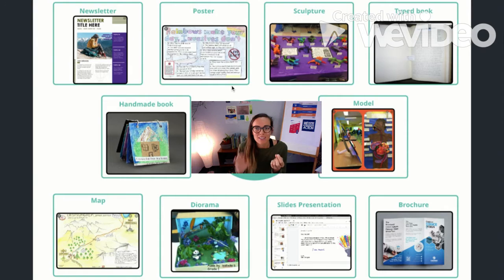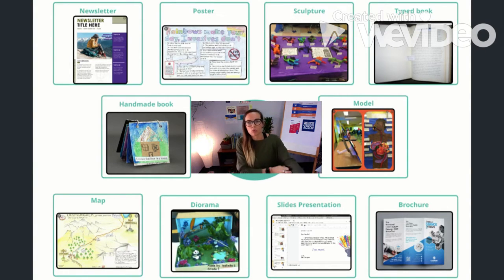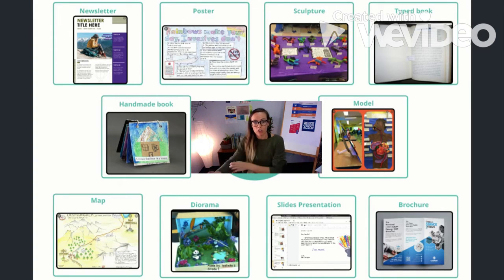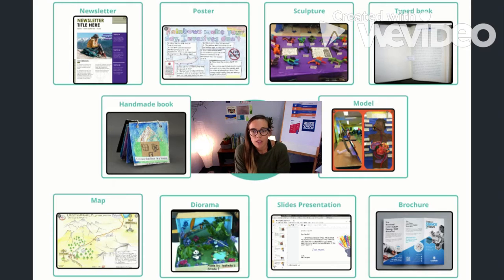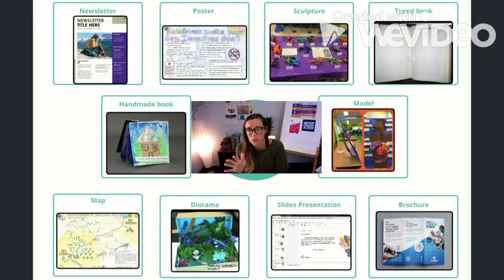The second choice is a poster — taking all of the subtopics that you made and putting them on a big poster to share out with the community. This could be something done on paper, handwritten, or there are also digital tools that you can use to make a digital poster, kind of similar to a newsletter.